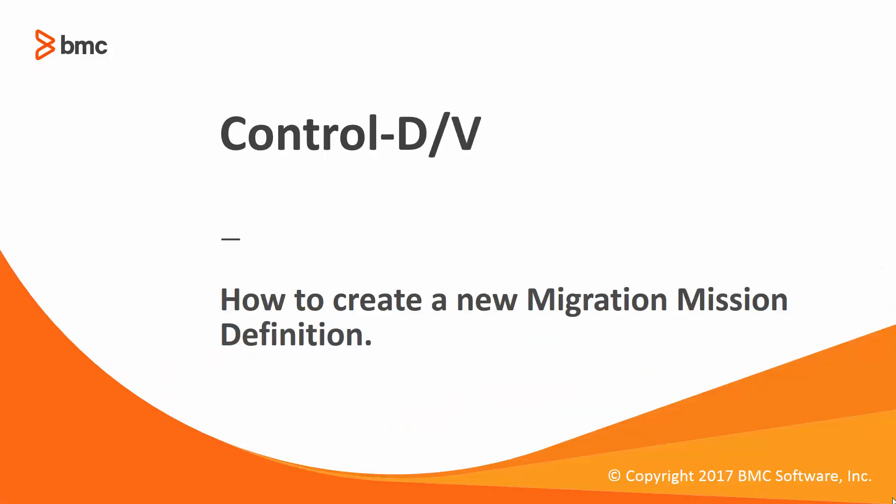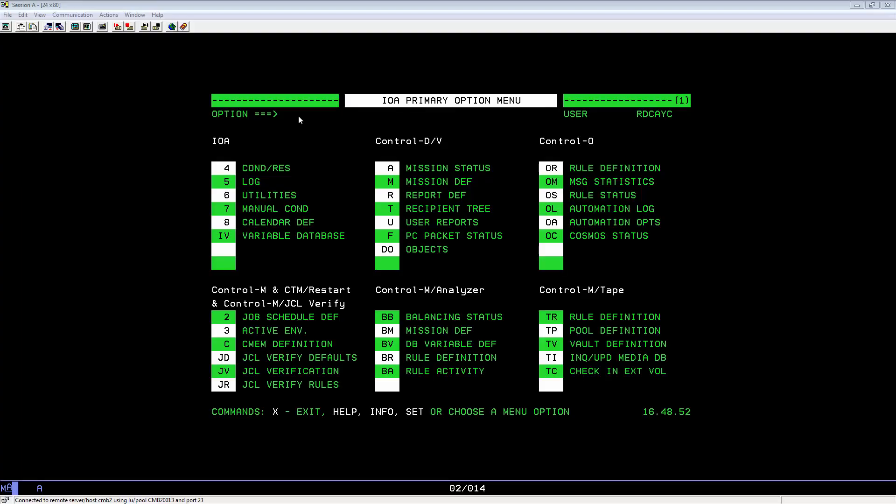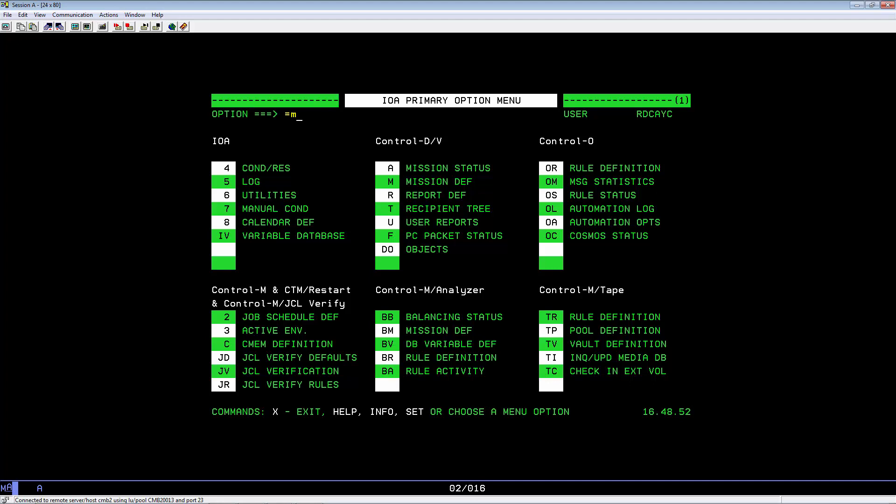Control D and V. How to create a new migration mission definition. Go to your IOA main menu and key in equals M. Hit Enter.